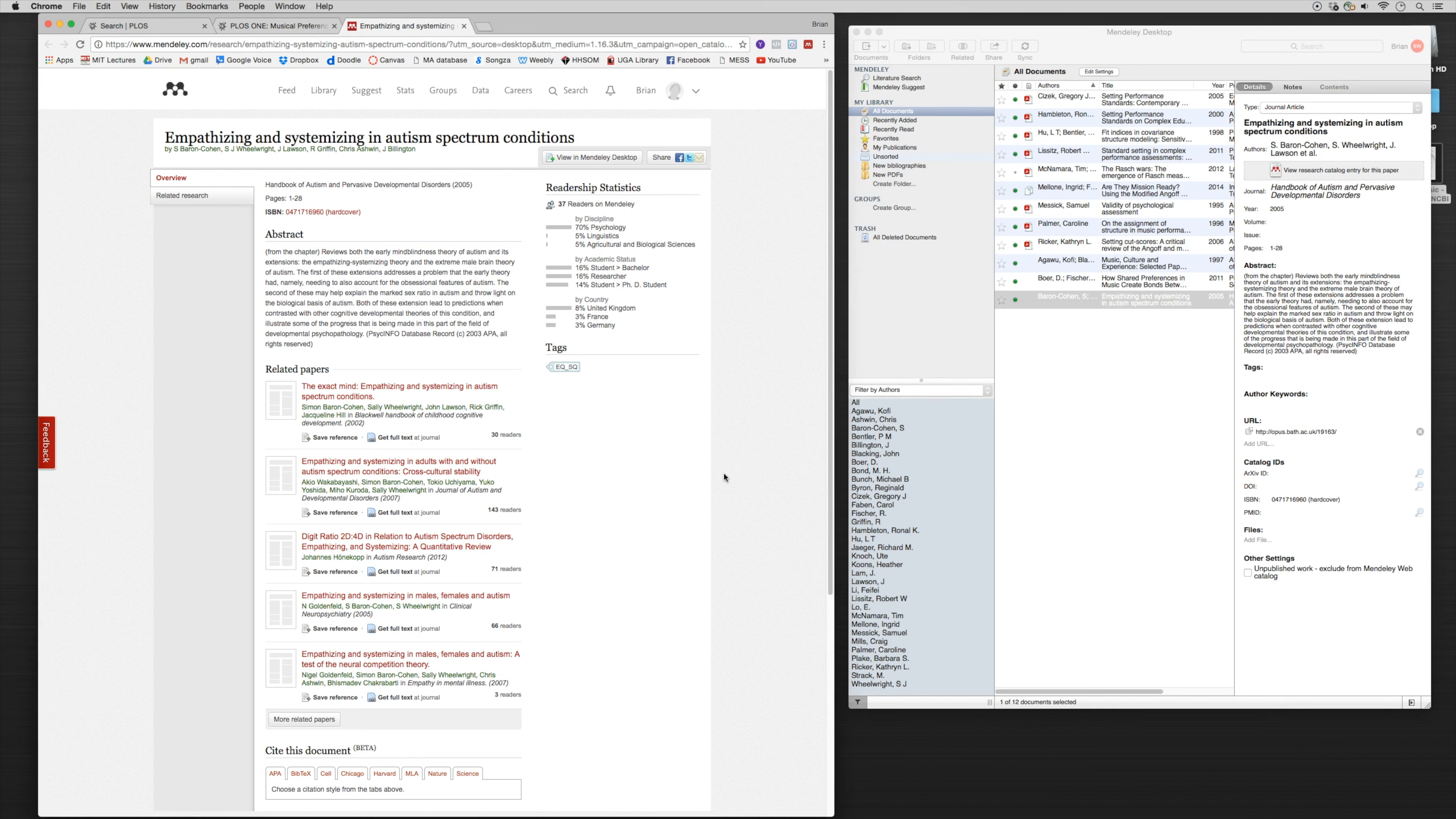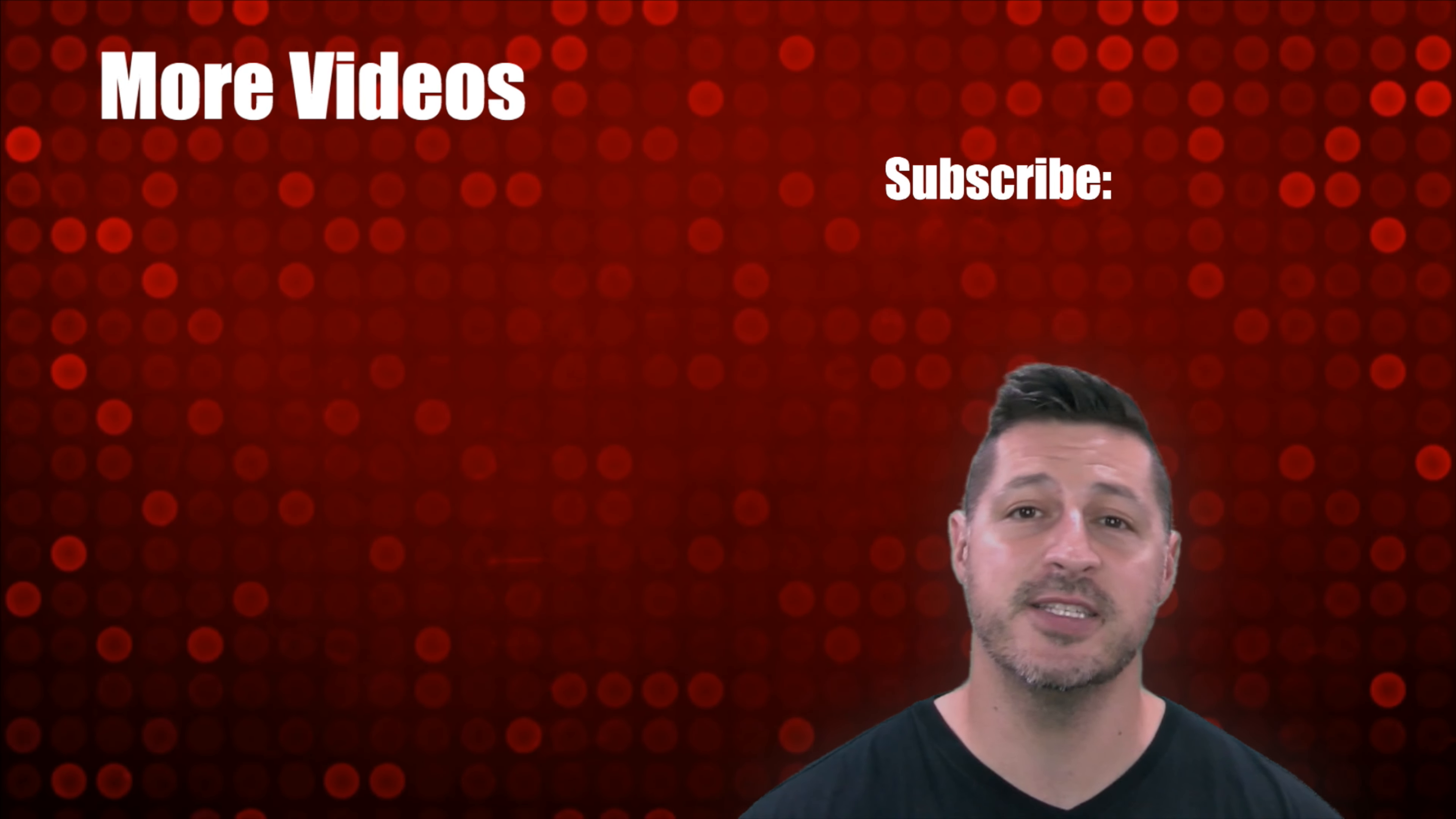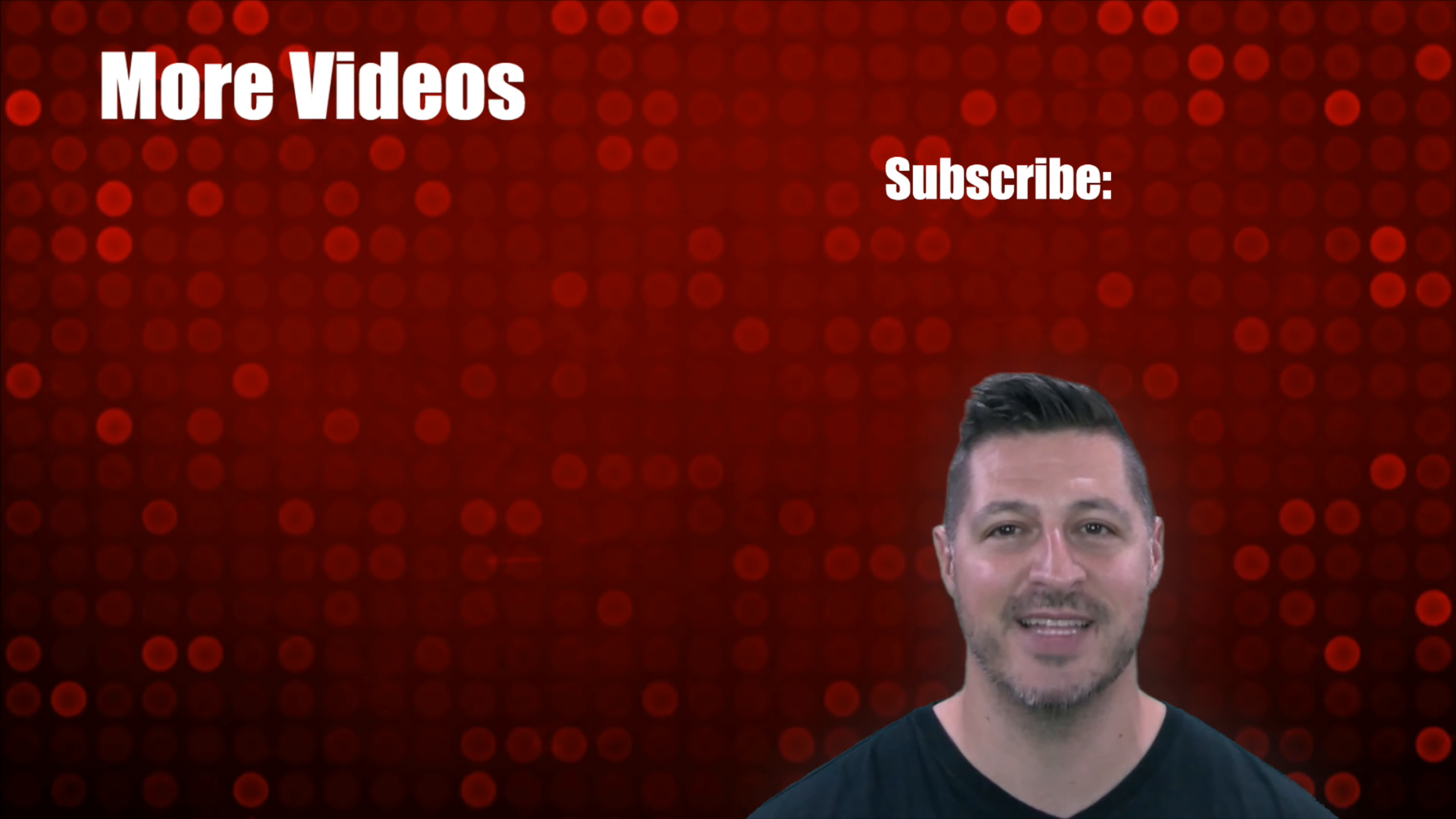I hope you enjoyed the video and found it helpful. If you did, make sure to give us a big thumbs up and like the video. If you haven't done so already, be sure to subscribe to our channel by clicking the link above and make sure to check out some of our other videos. We'll see you again soon.